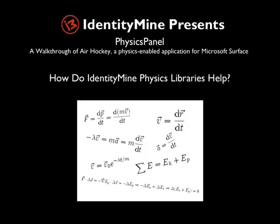Physics Panel handles all the calculation, rendering, collision, inertia, and friction automatically. To demonstrate how to use Physics Panel, we'll walk through an air hockey game for Surface created with IdentityMine physics libraries.